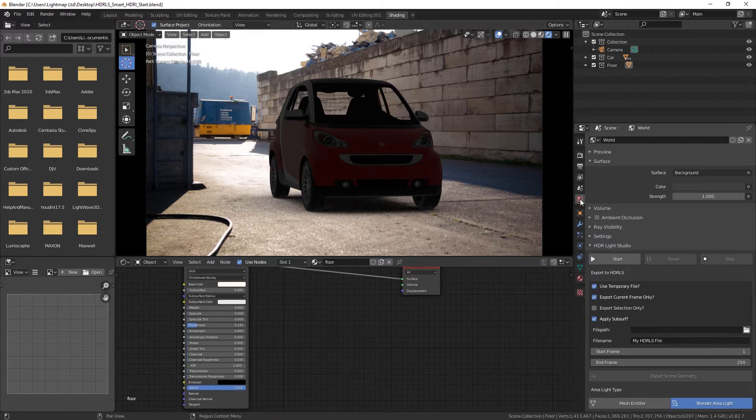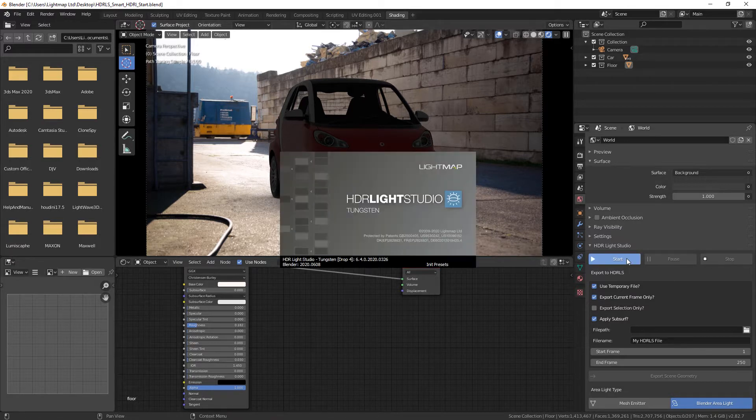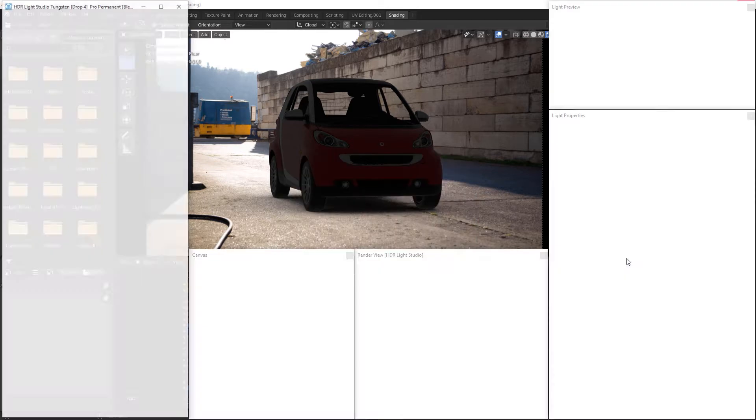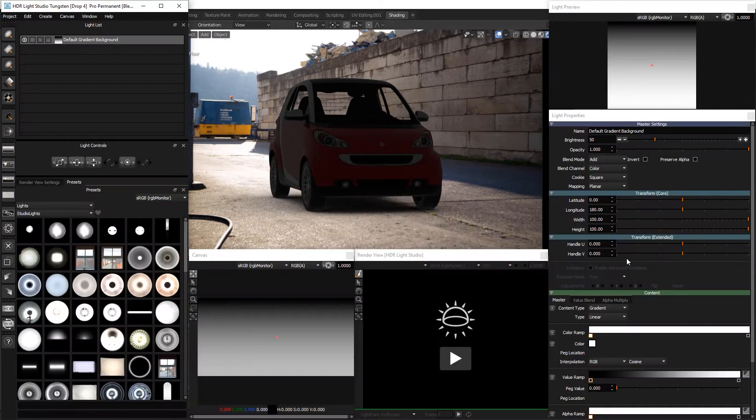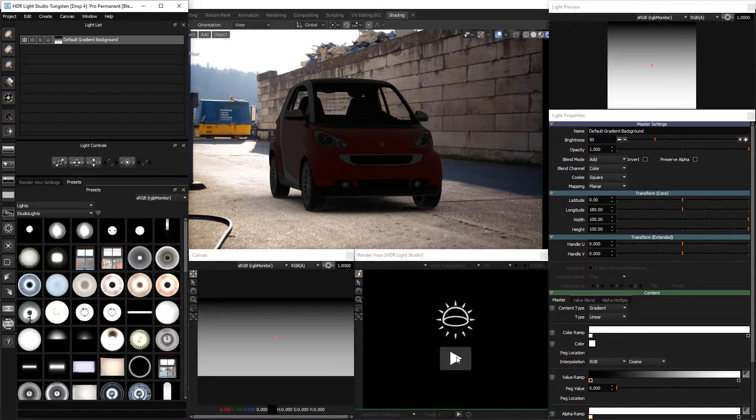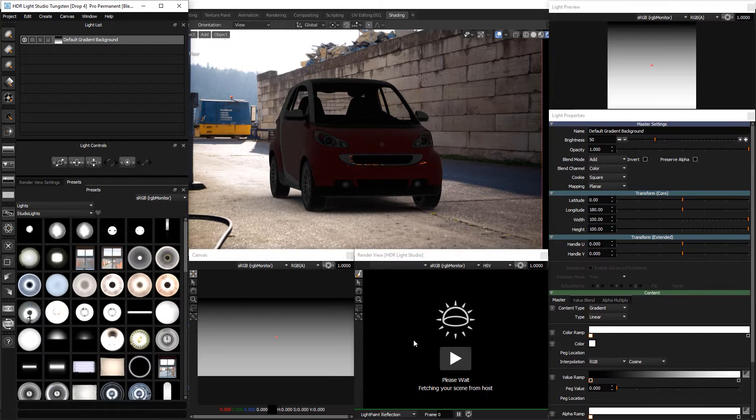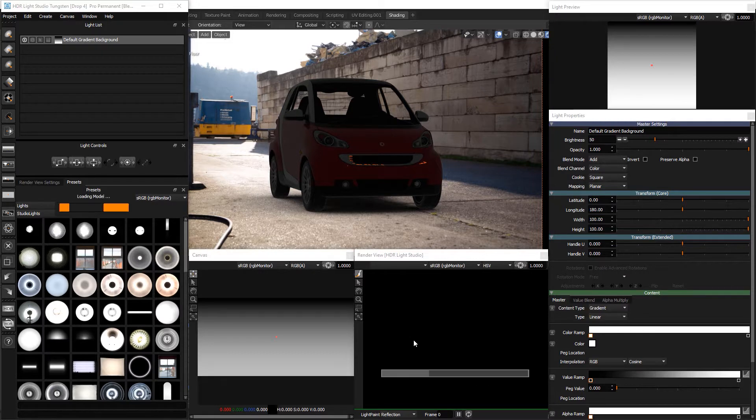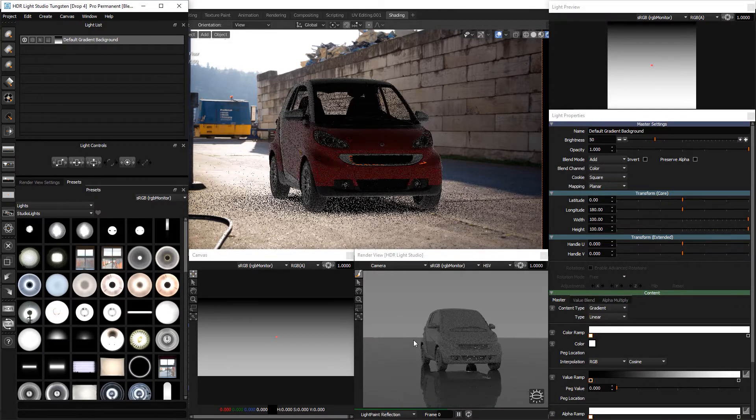Start HDR Light Studio. Your interface should look something like this. Press the play button on the render view and press the import button. The blender scene will load into the render view.